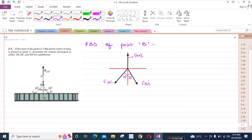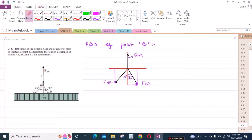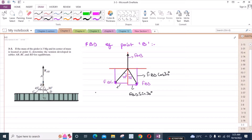Now I have two components for forces FBD and FBC. For FBD, I have one horizontal component and one vertical component. Similarly for FBC, I have one horizontal component and one vertical component. Let's call the horizontal component of FBD: FBD cos 30 degrees, the vertical: FBD sin 30 degrees, and for FBC: FBC sin 45 degrees.